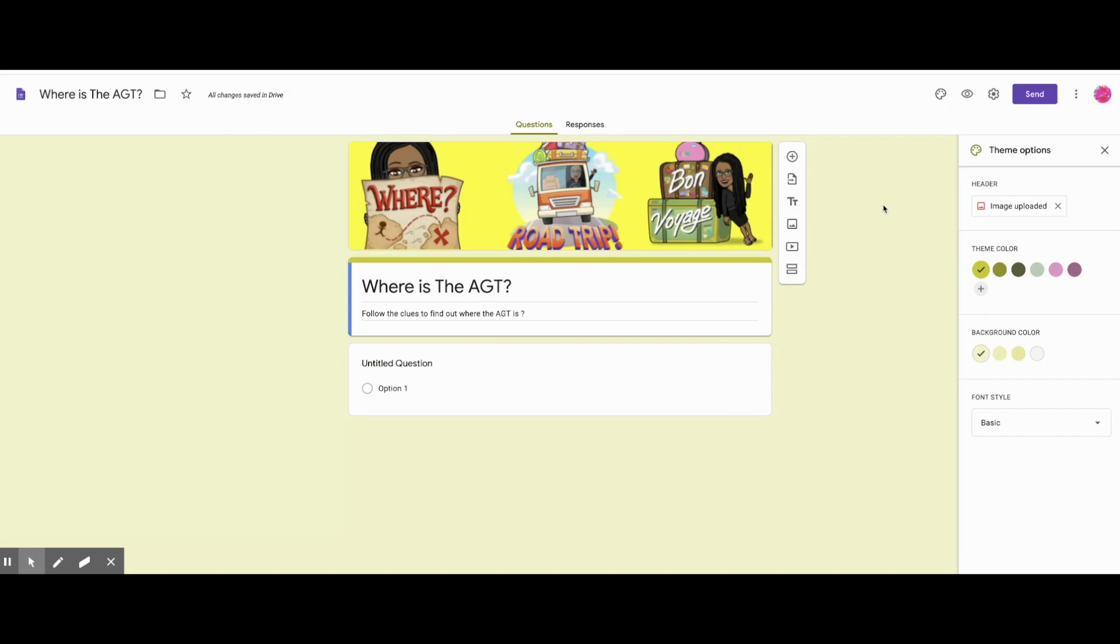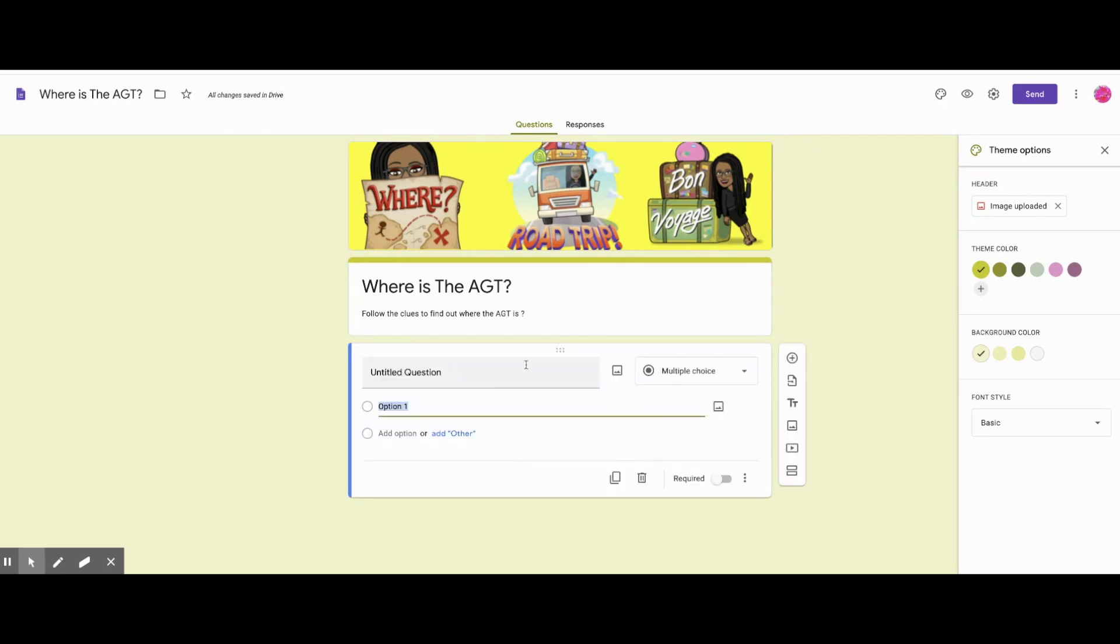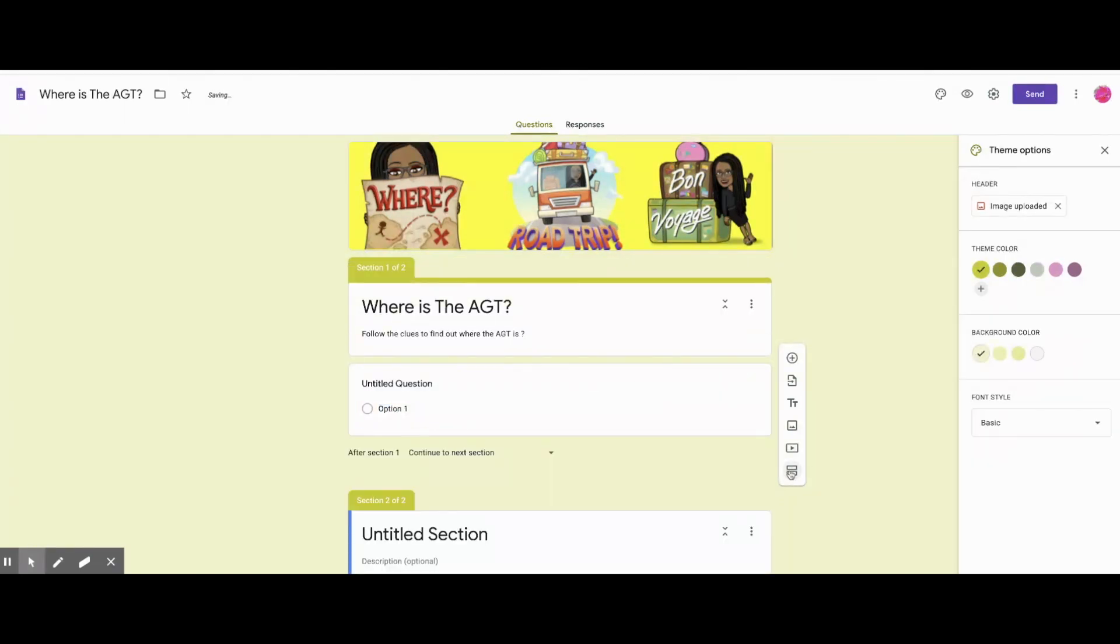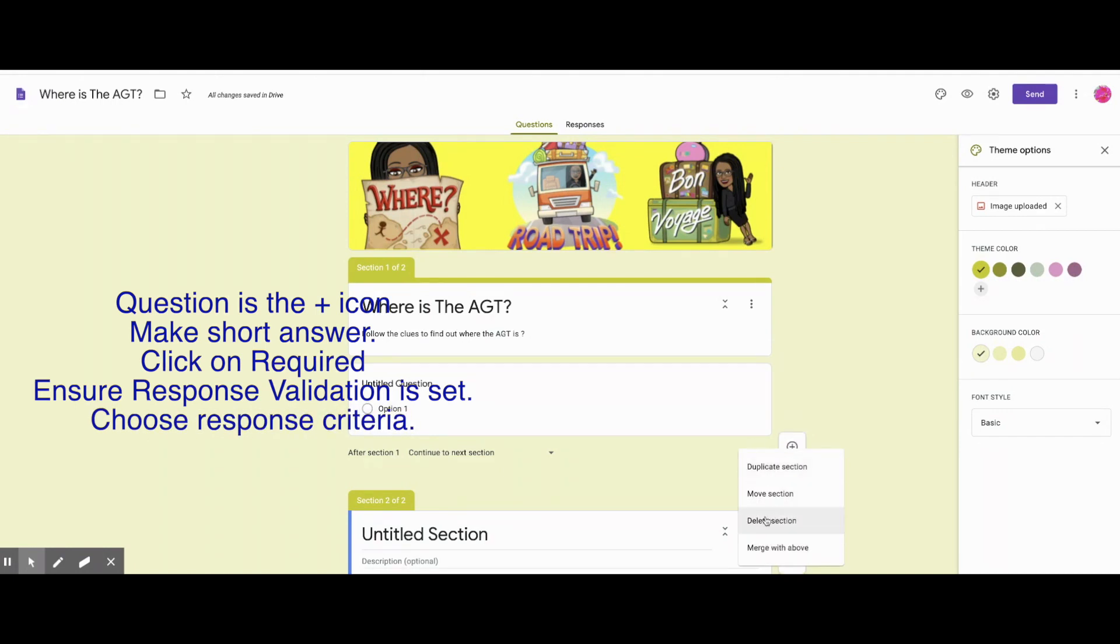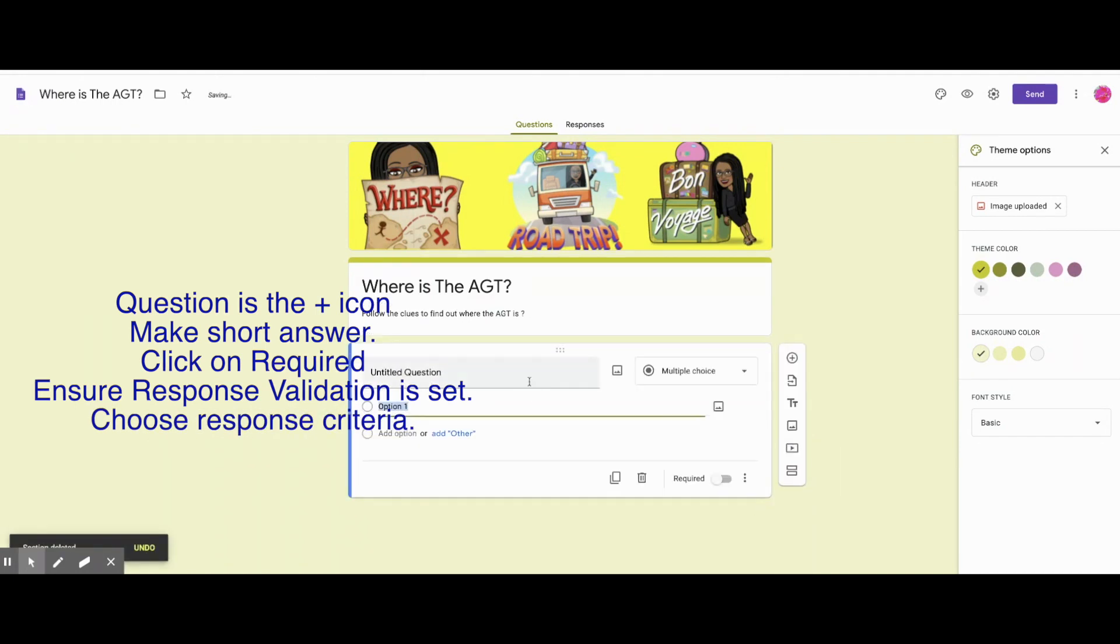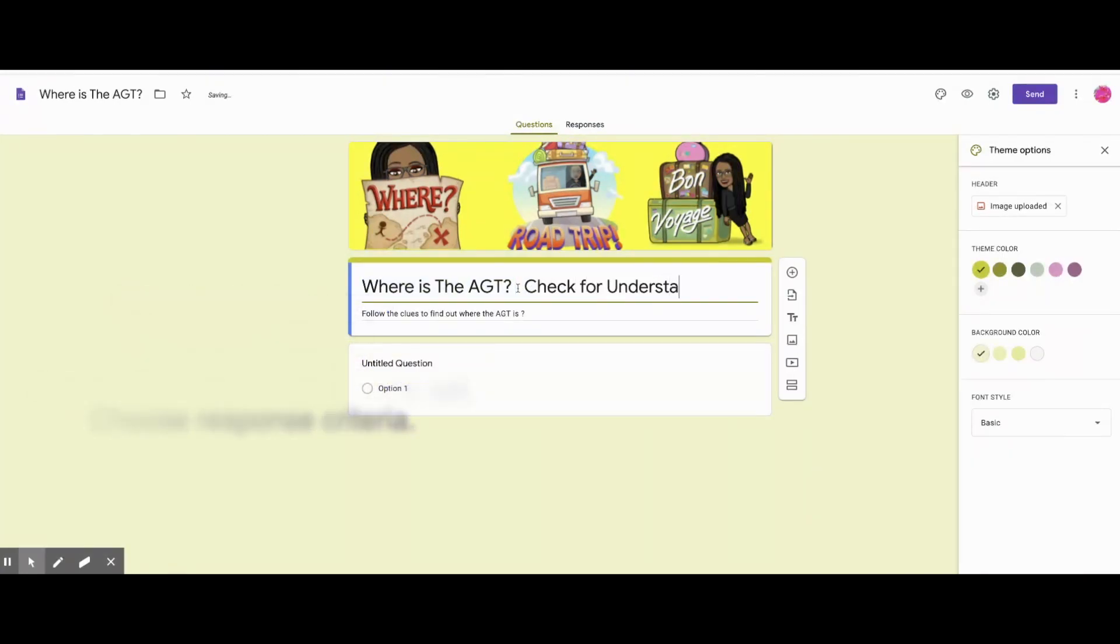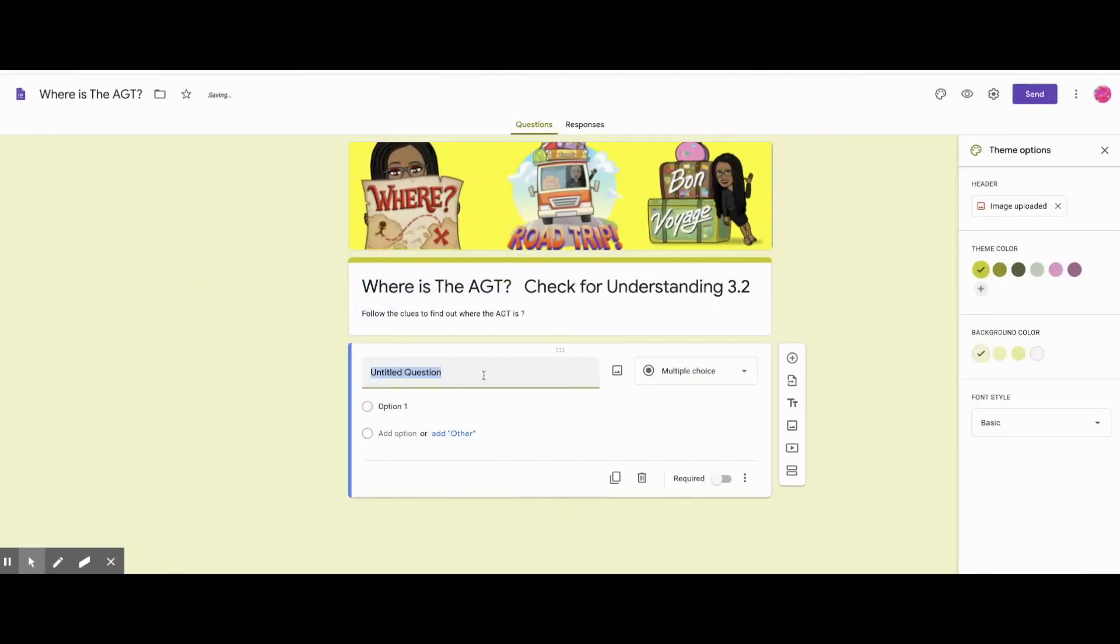Okay, make sure the question is a short answer question, and it should show response validation. And for my first question, I want them to answer with typing in something. So it's going to be text. And then I'm going to put the word contains, and then I'll type in my answer. And then if they don't get it right, I usually put in a hint and then type try again. So here's my question.